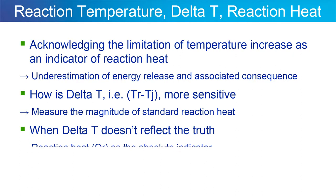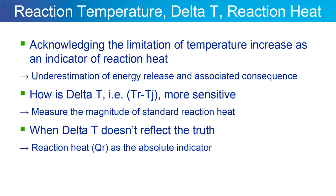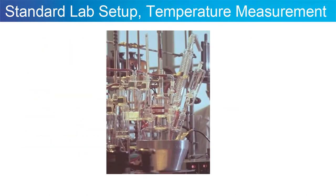In this case, reaction heat is actually the best, the absolute indicator that you can find in order to develop a safe and reliable process.